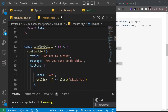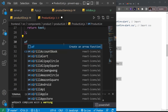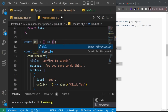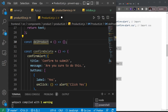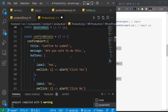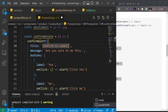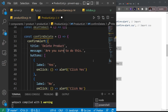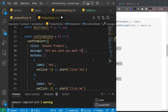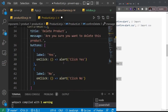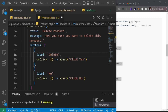Just above `confirmDelete`, I'll create another arrow function called `delProducts` — this will dispatch our Redux action to delete a product. I kept the name different from the Redux action to avoid conflicts. In `confirmDelete`, I'll update the title to say 'Delete Product' and the message to 'Are you sure you want to delete product?'